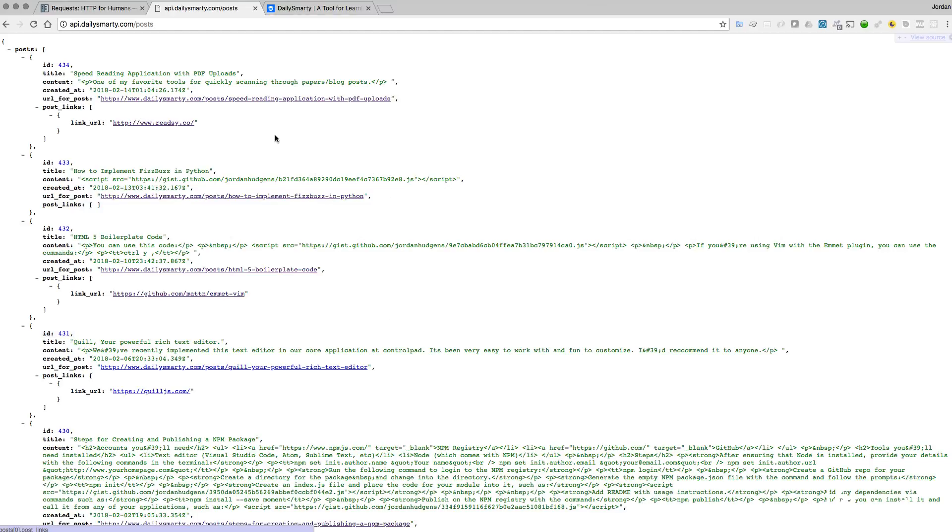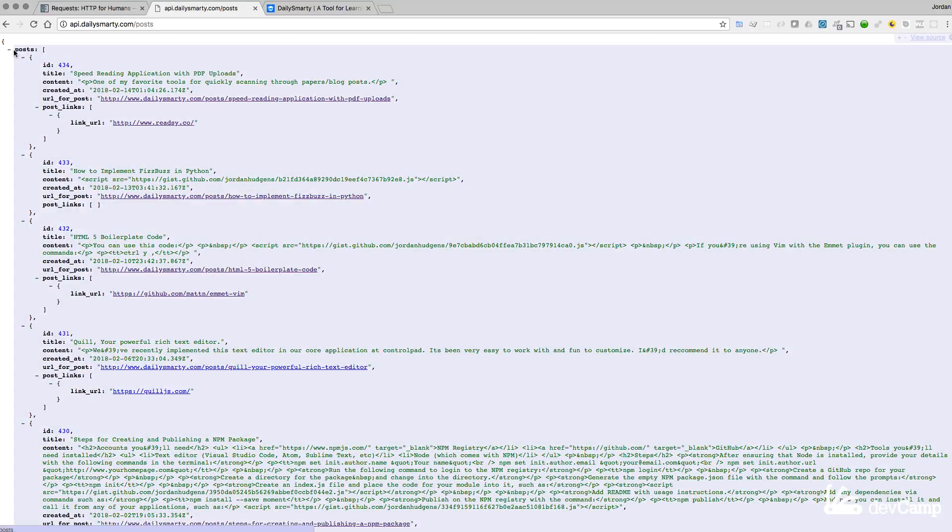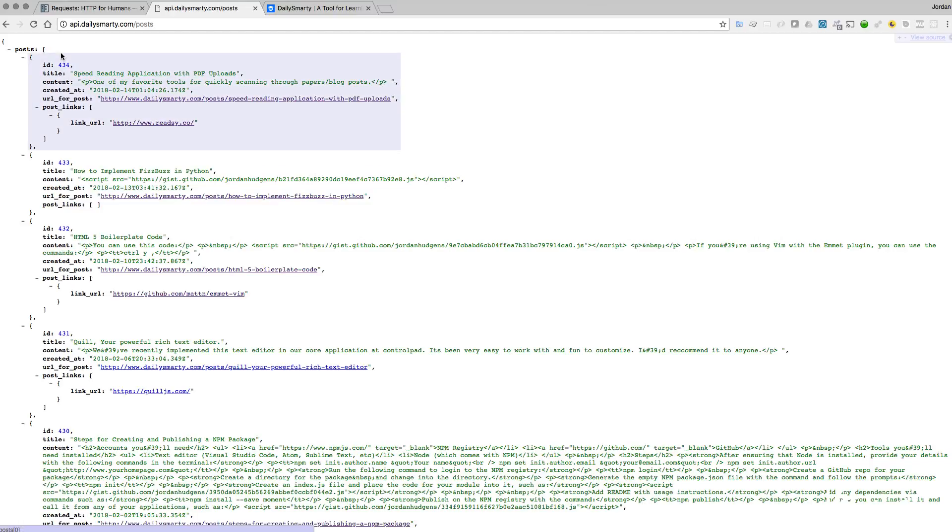This is called JSON which stands for JavaScript Object Notation. If you are familiar with working with Python dictionaries then this is going to feel rather intuitive to you because what JSON looks like is a set of key value pairs.